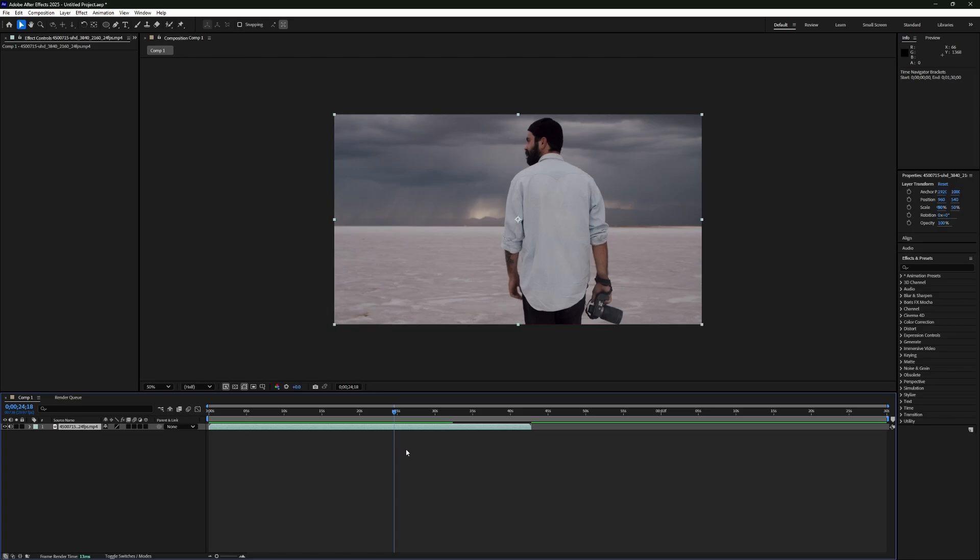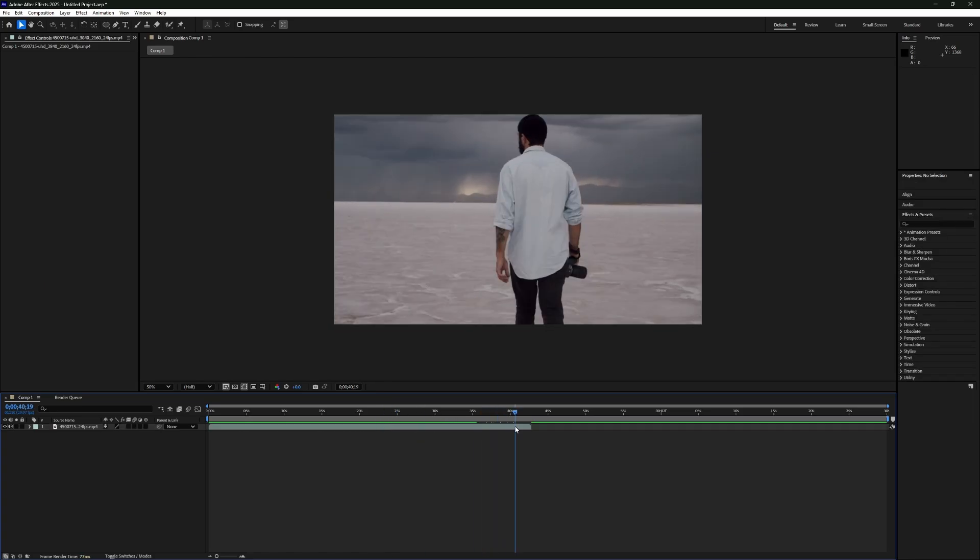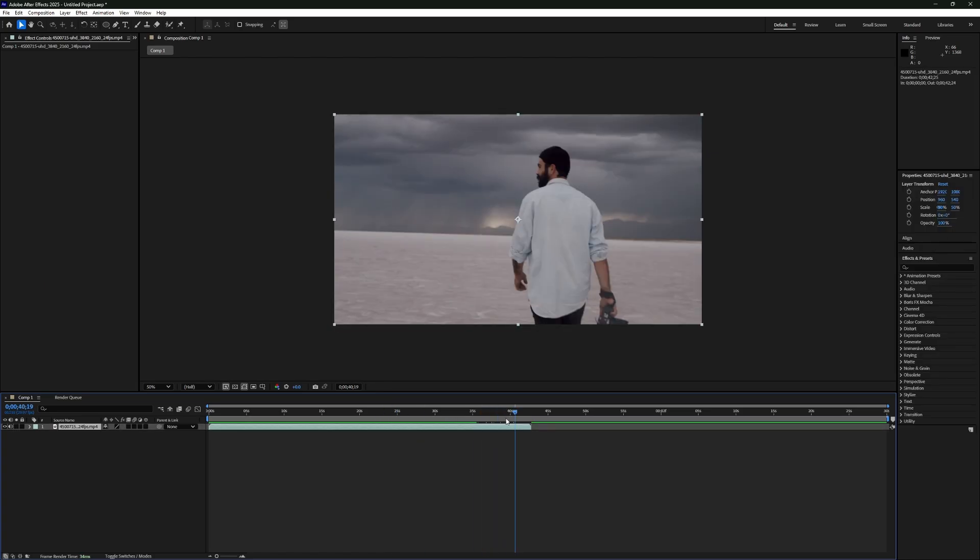If you want the composition to match the exact length of your clip, click on the video layer in the timeline. Look at the Info panel on the left. It will show you the duration of your selected clip. Just take that number and enter it into the composition settings.